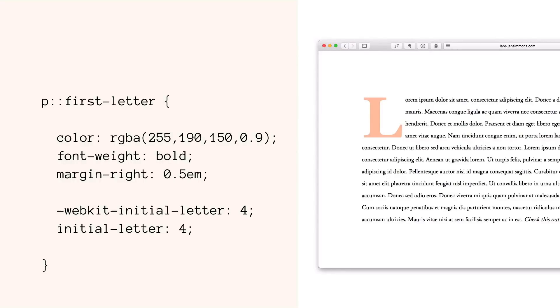Here's how it works. We use the pseudo element first-letter to target the particular letter, and then we use this property called initial-letter with a value that's a number — like initial-letter: 4. That basically tells the browser: take that letter and make it the size of four lines of text. That way, if the font doesn't download, or the user enlarges their font, or there's something else about how the page renders, it's going to work out fine. It's always going to be the height of four lines of regular text, which is the entire point.